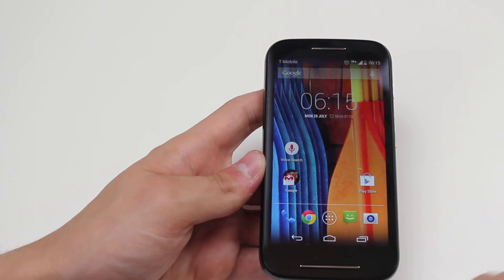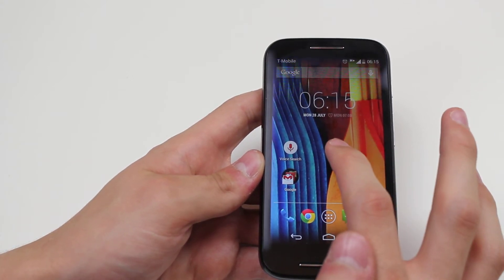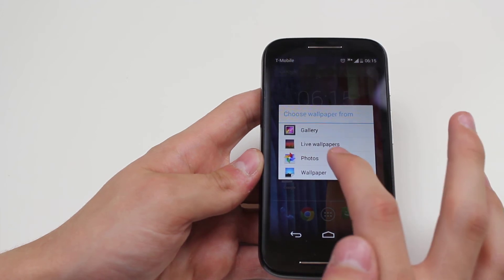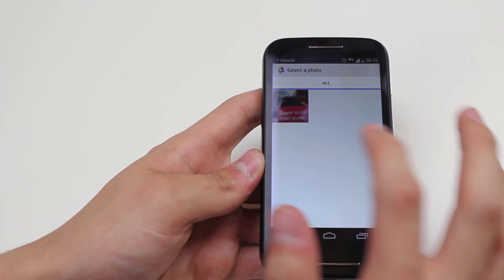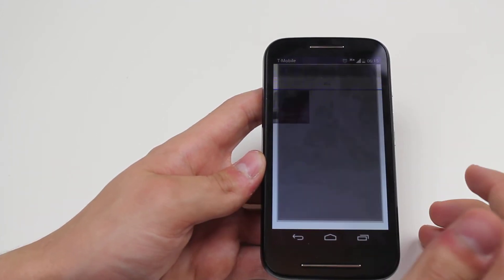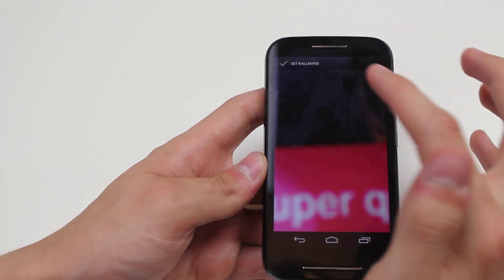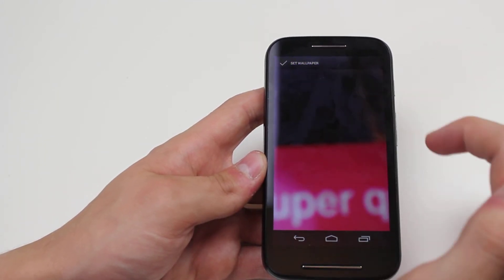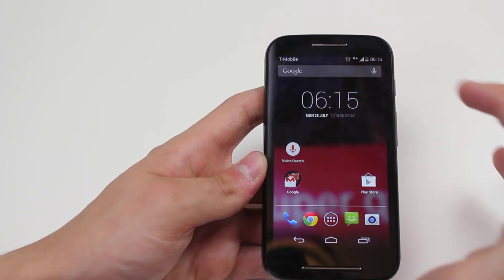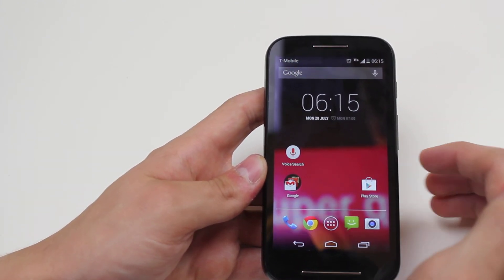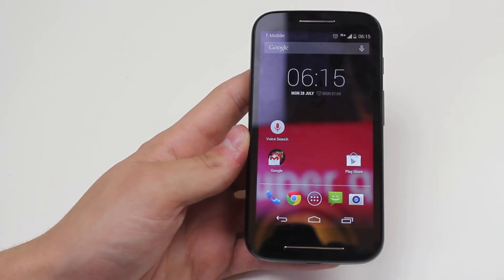Now what about if it was a photo that I've taken myself? Then again we hold down, we go to photos — and don't expect anything high quality, I have a sample image here. I would then at the very top tick the option to set wallpaper, tap that, and the wallpaper on the Moto E changes to my own photo.